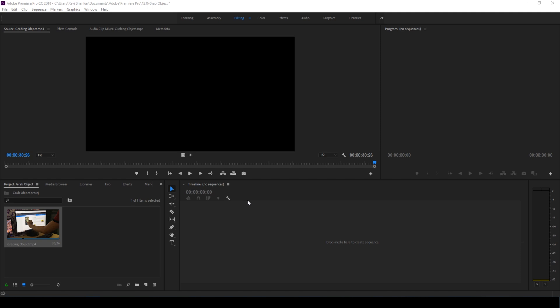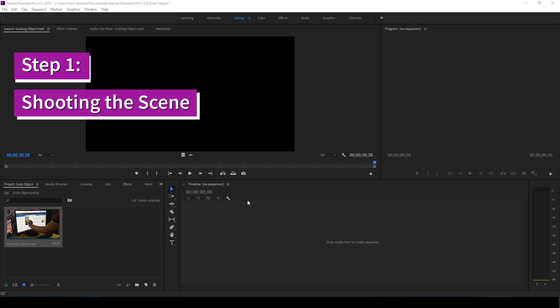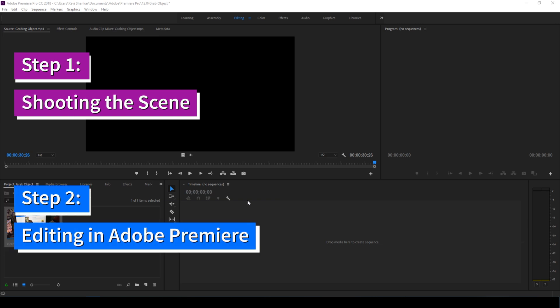Let us first divide this tutorial into two steps. Step one: shooting the scene, and step two: making the cuts in Adobe Premiere Pro.